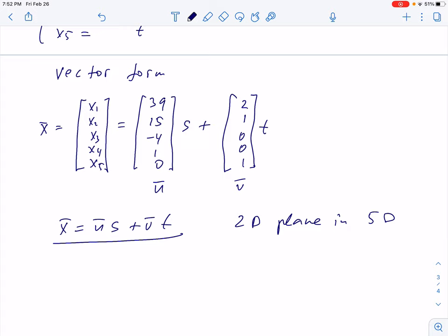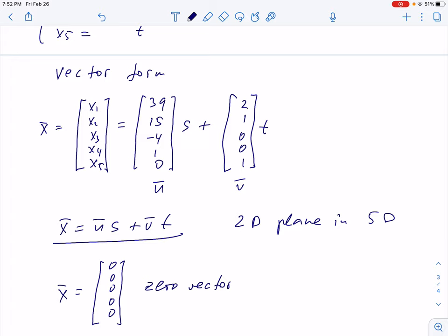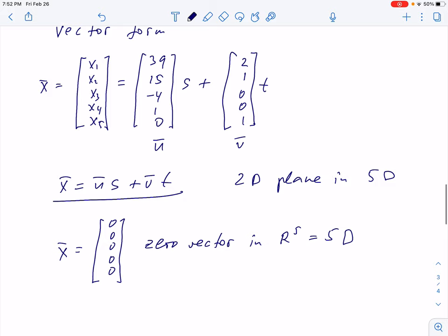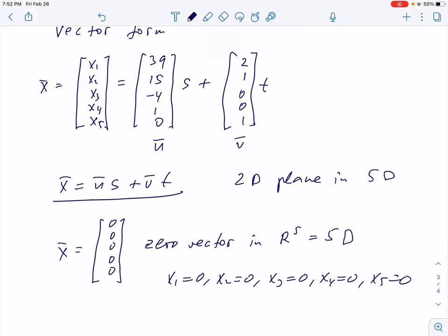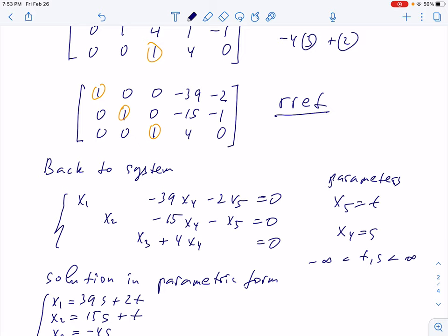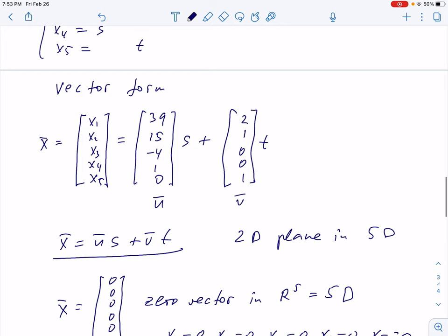When all variables are zero, this is a solution — so we have the zero vector as a solution. When s and t are both zero, we have the zero vector in R^5. x1 = 0, x2 = 0, x5 = 0 — that's a solution. You can verify in the original system: when all variables are zero, we have a solution. For every homogeneous system this is true — every homogeneous system has the zero solution.